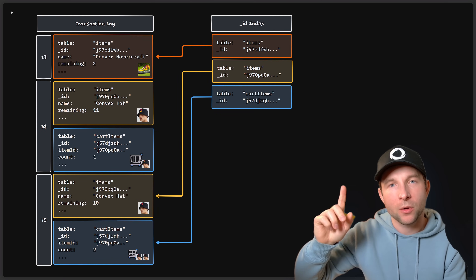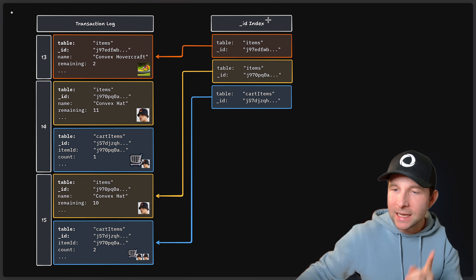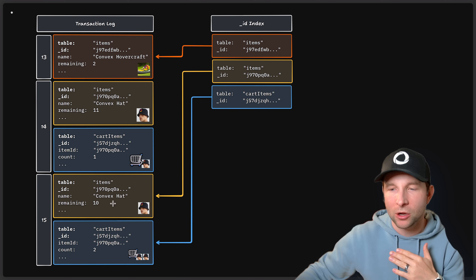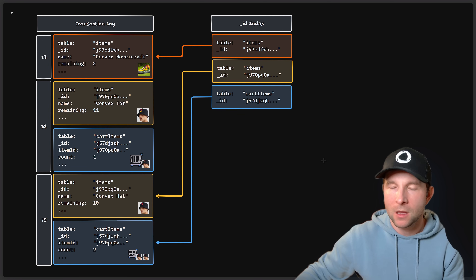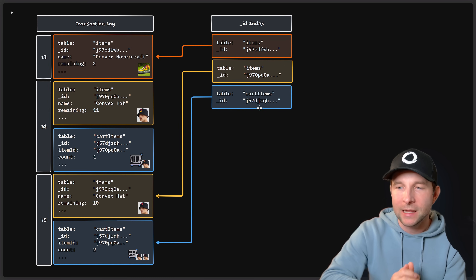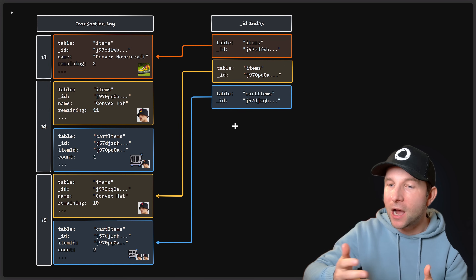The transaction log is a minimalist data structure. It only supports appending entries to the end and querying entries at a given timestamp. This isn't powerful enough for accessing data efficiently from within Convex queries. To make querying efficient, we need indexes, which are built on top of the log. To look up documents by the ID field, an index is maintained that maps each ID to its latest value. Whenever something is pushed onto the transaction log, the index is updated to point at the latest revision. Think of the transaction log as an immutable source of truth, whereas the index is derived data that we modify over time to efficiently find the document's latest version.